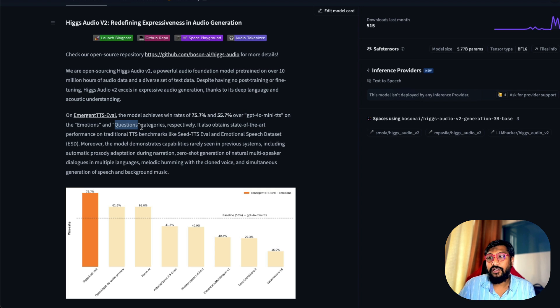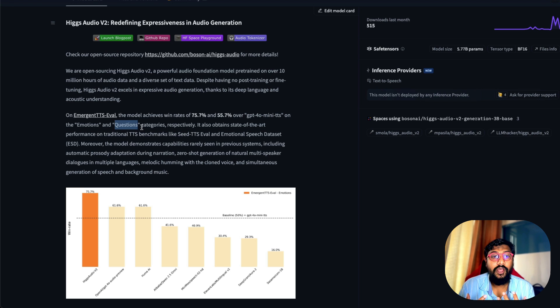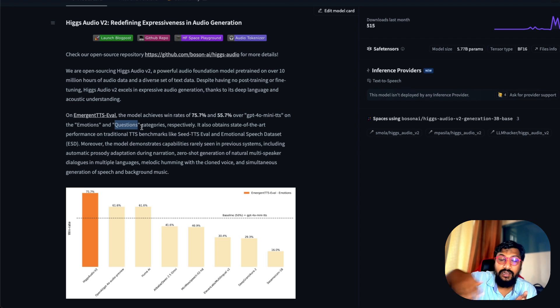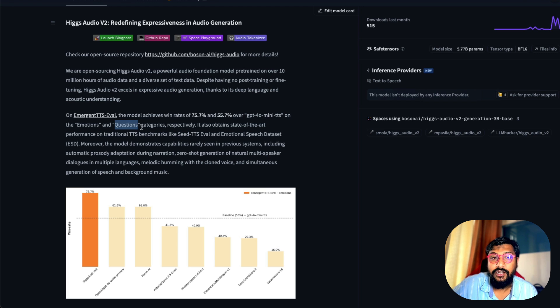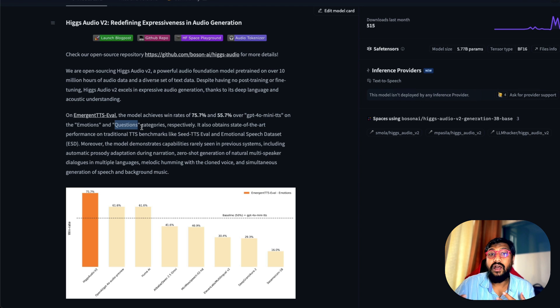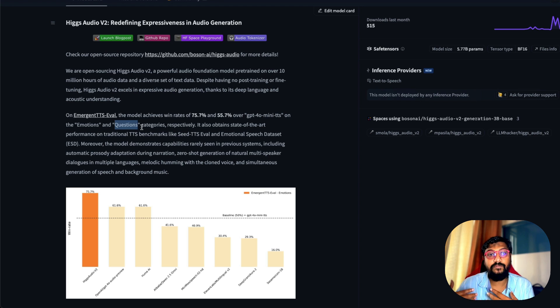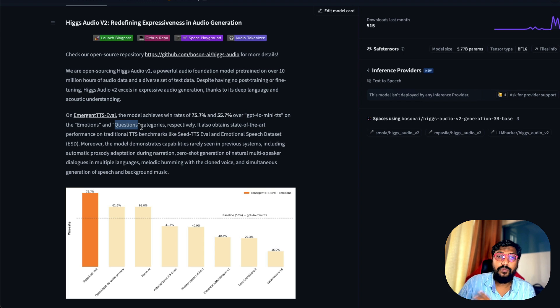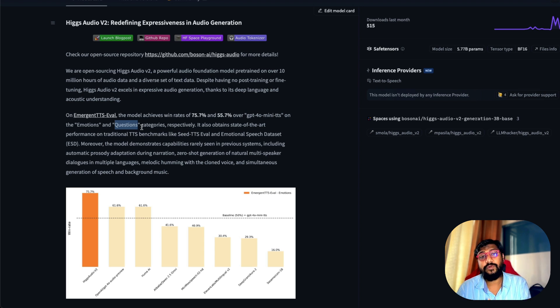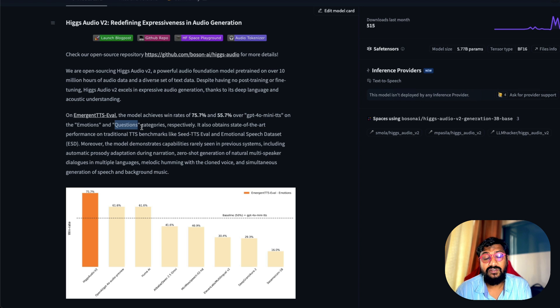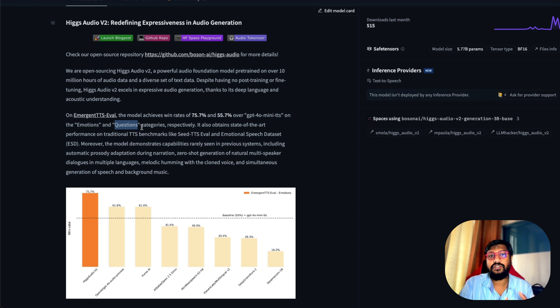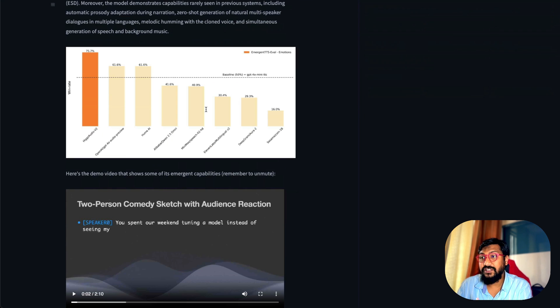The other thing the model can do is it's got good prosody adaptation, so whatever style you speak, the model can adapt. I'll show you a demo of how I feel it has adapted my style pretty well. It can also capture humming, background audio, music and all those things. That also means when you give a voice cloning clip, you have to be extremely careful about what you give, but the other side is it can capture a lot of things other models wouldn't have captured.